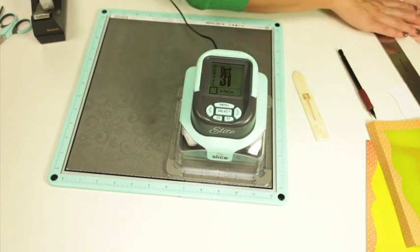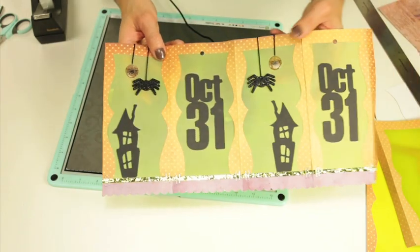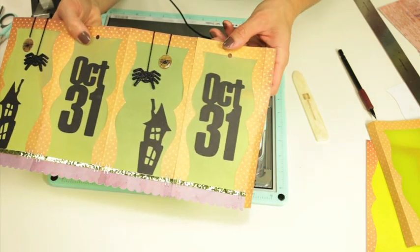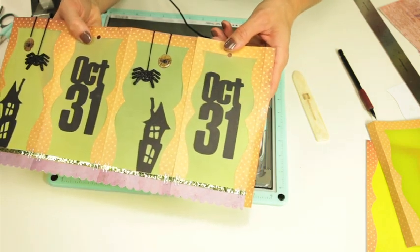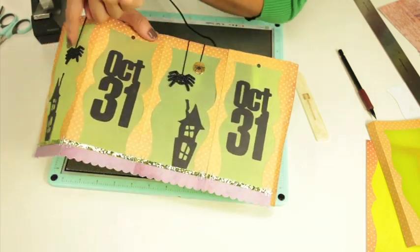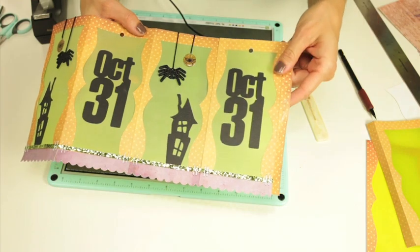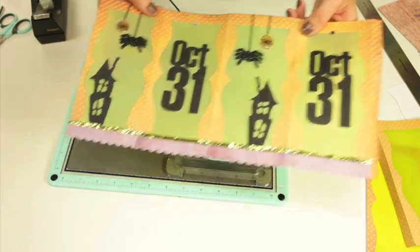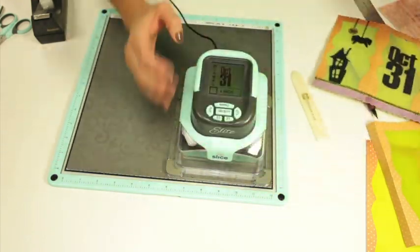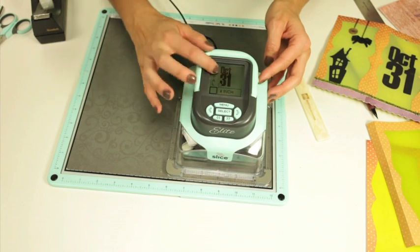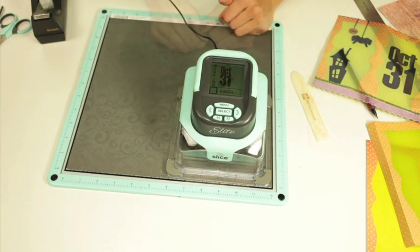So let me show you the finished piece again. You can use any of the shapes on the design card that you want. You can use four different ones or you can use some duplicates which is what I'm going to do. So I'm going to do October 31st. I'm going to select that at four inches and let that cut.